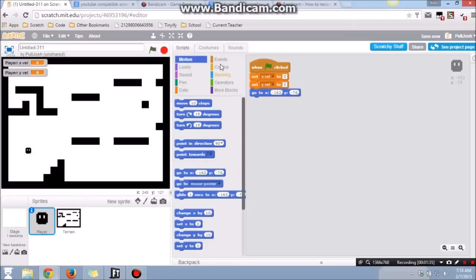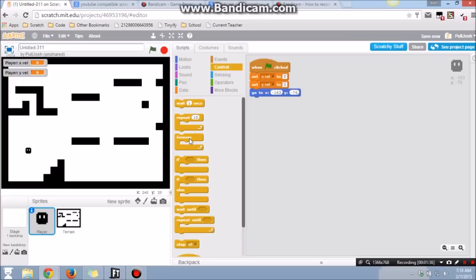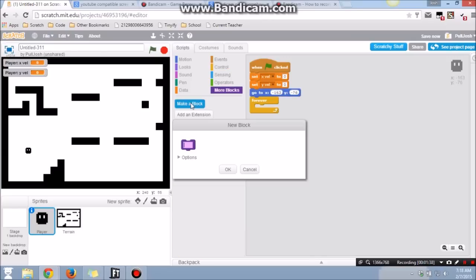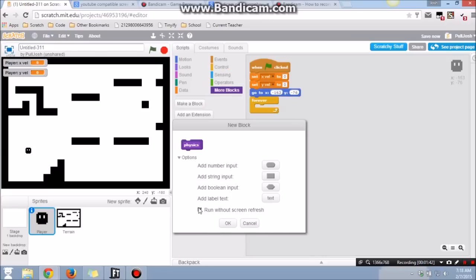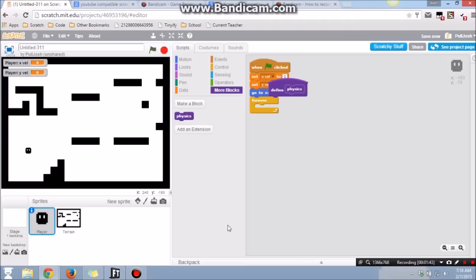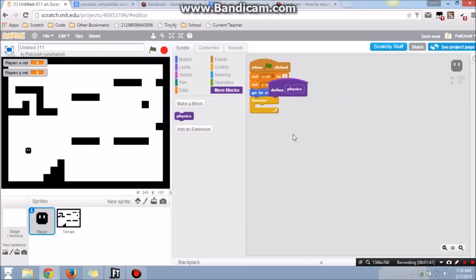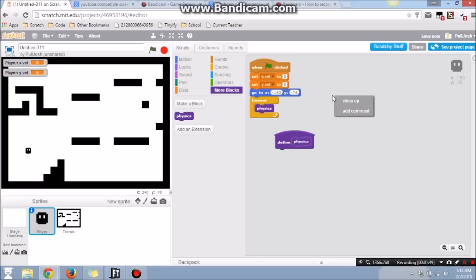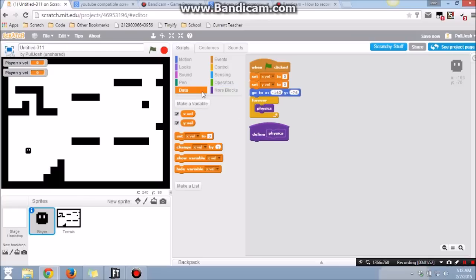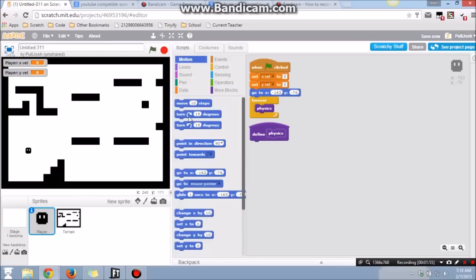Next we're going to make our loop where we do our physics and we're going to put them in their own custom block so that we can do a run without screen refresh. You can do a run without screen refresh just so that they just go faster. You don't want to be laggy.